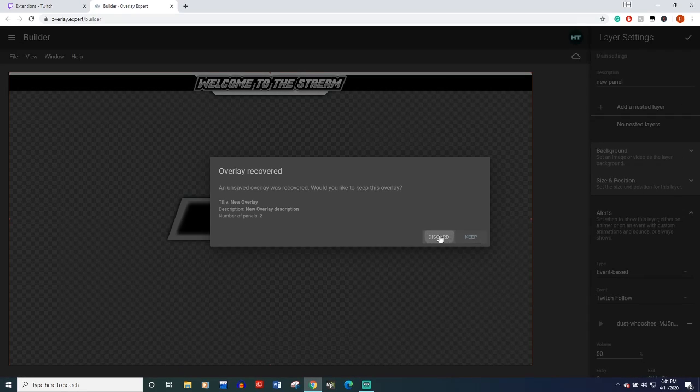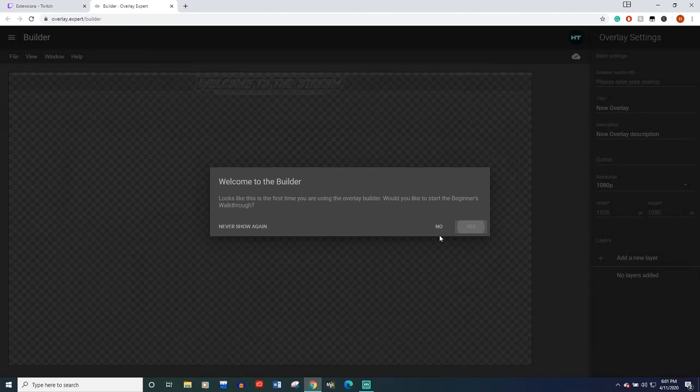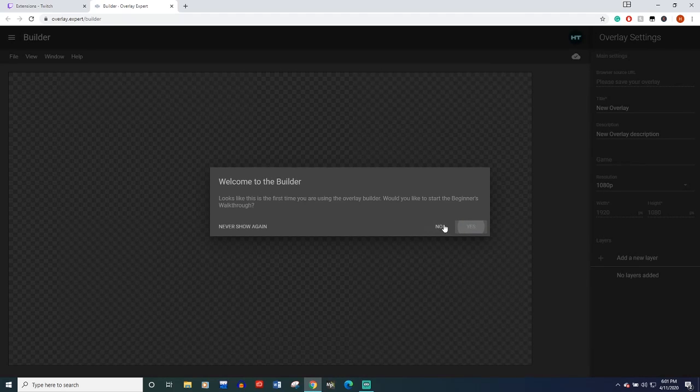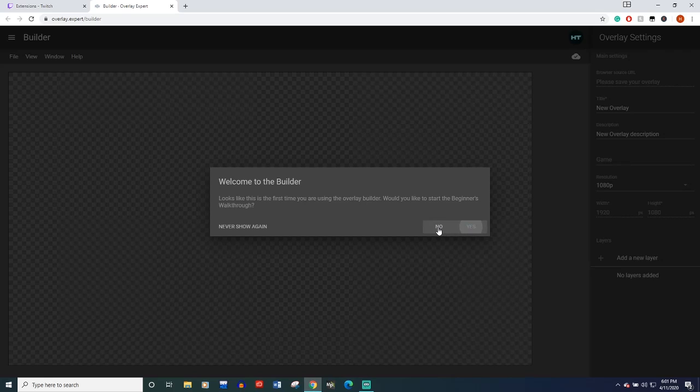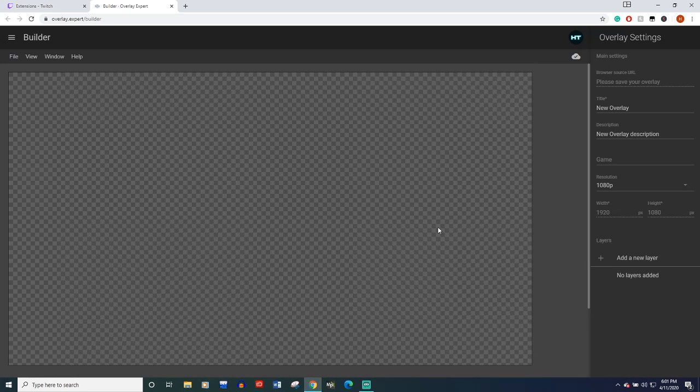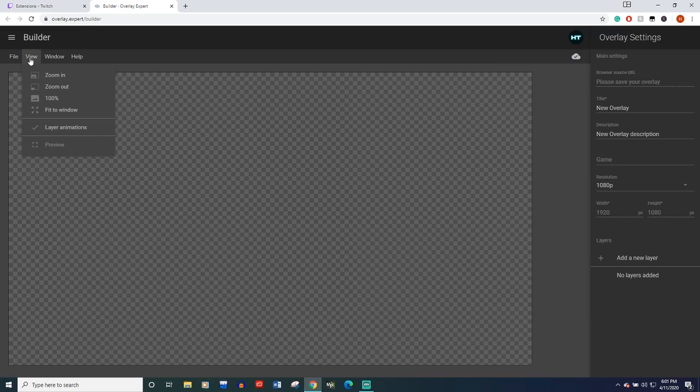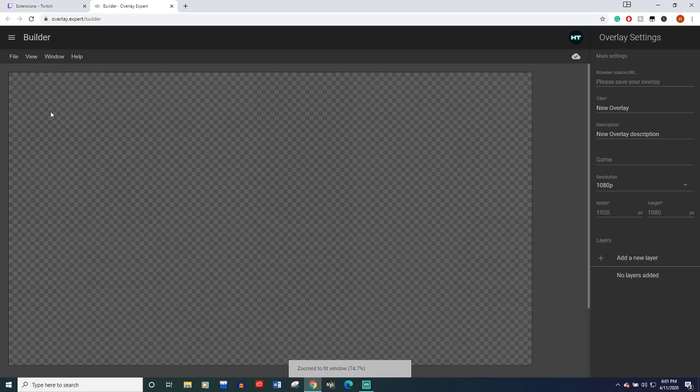That's the one we're going to make, so let's discard it. So it's going to say, welcome to the builder. I would recommend hitting yes on this. It'll walk you through all the tools and kind of how to use it, because this thing can be a little confusing. But once you get the hang of it, it's not that bad. For this video, I'm going to say no.